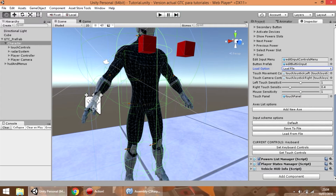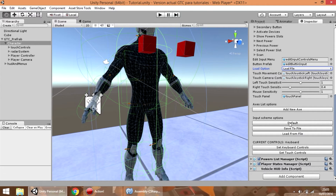Another configuration we can use is to choose what are the current controls of the game — if we are going to use the keyboard or a touch screen to play. Right now the current controls is the keyboard, but we can press set touch control and we can see that the current control has been changed to mobile.